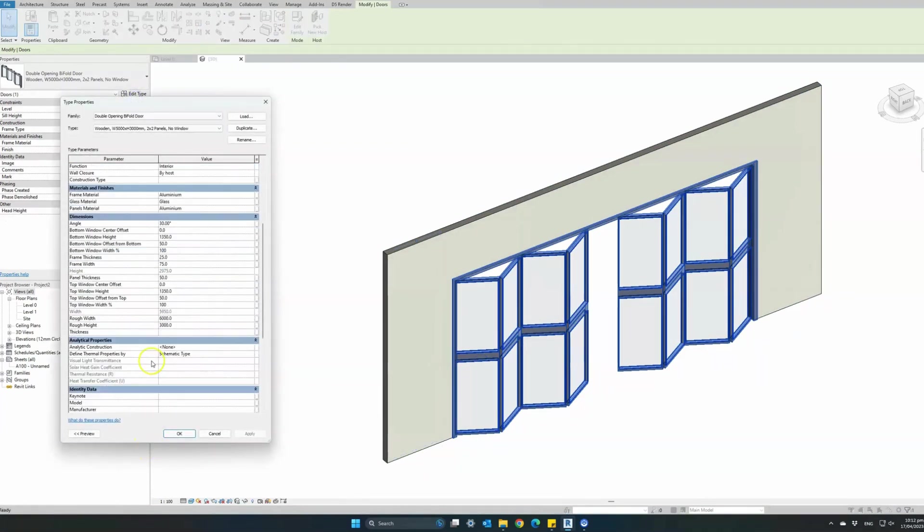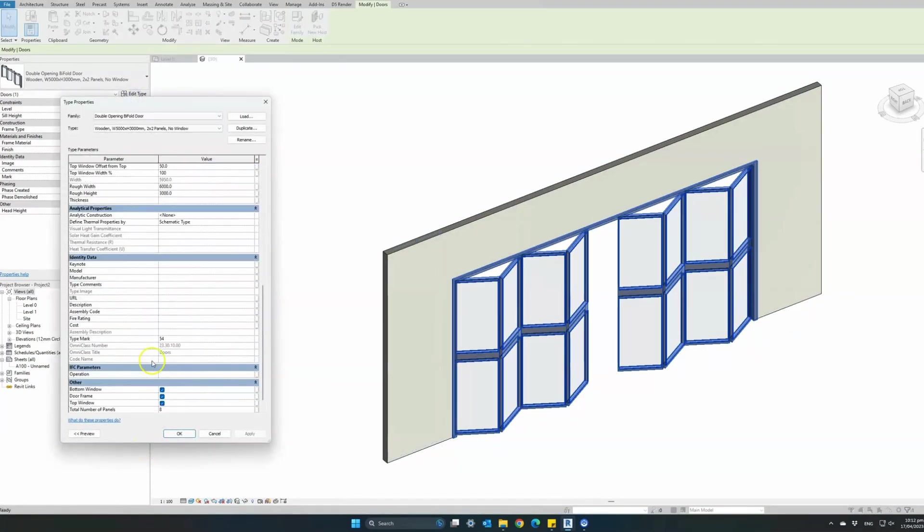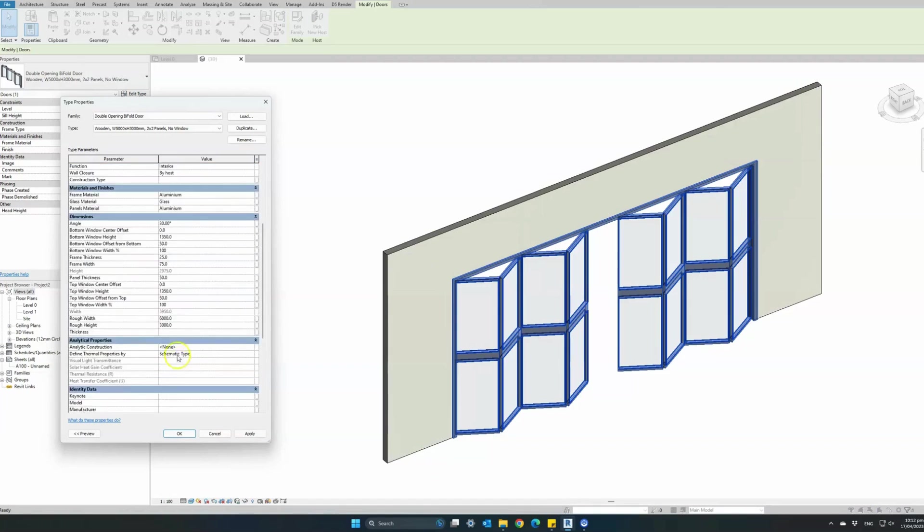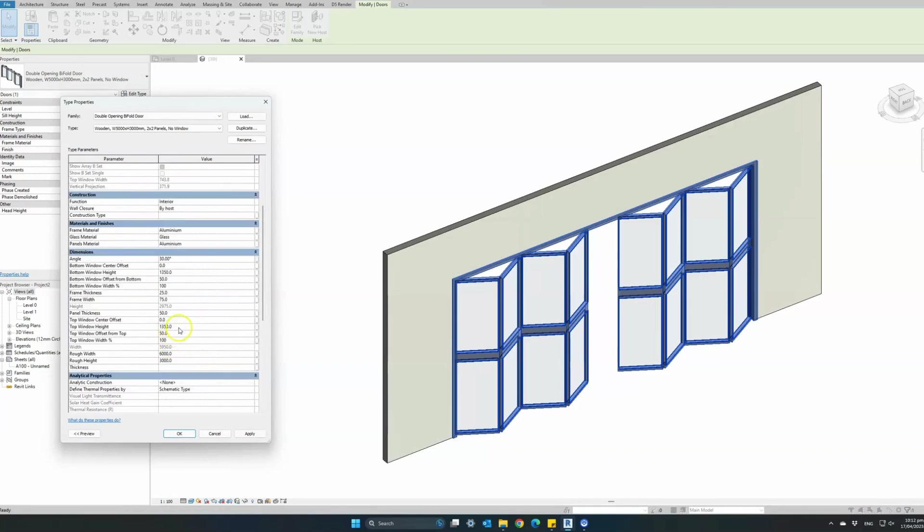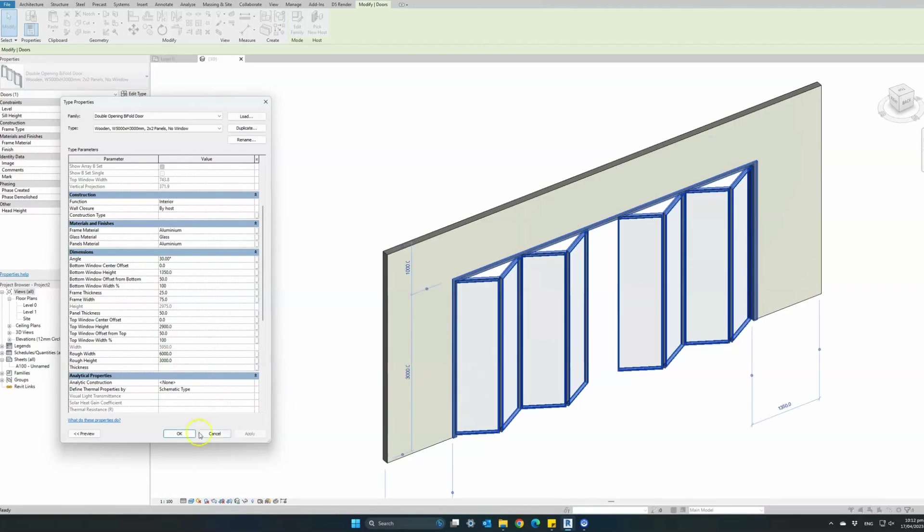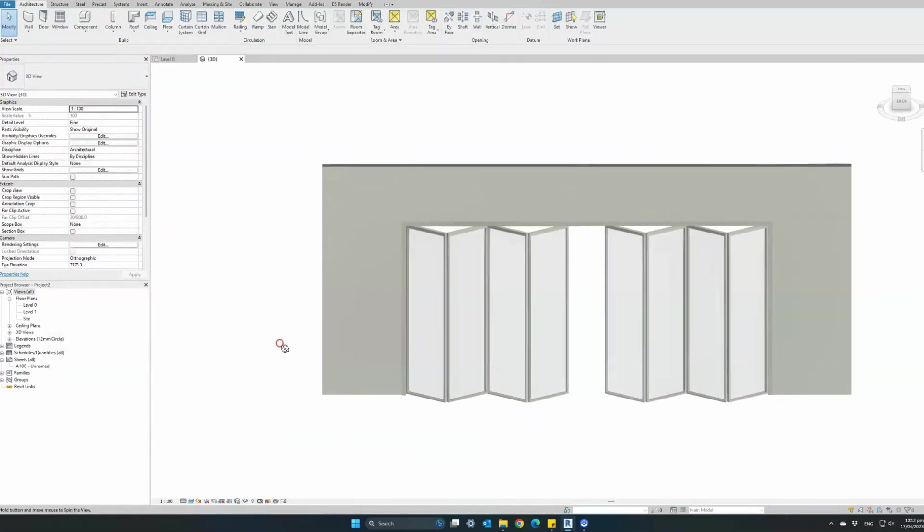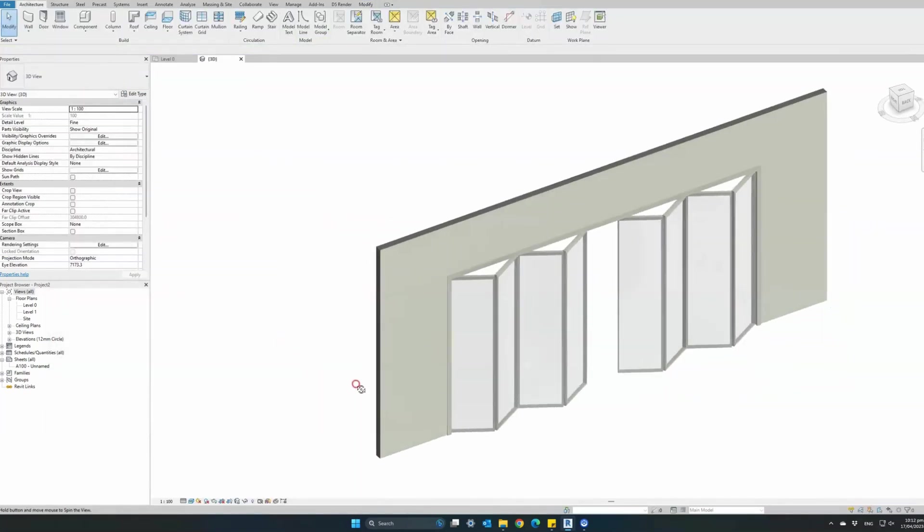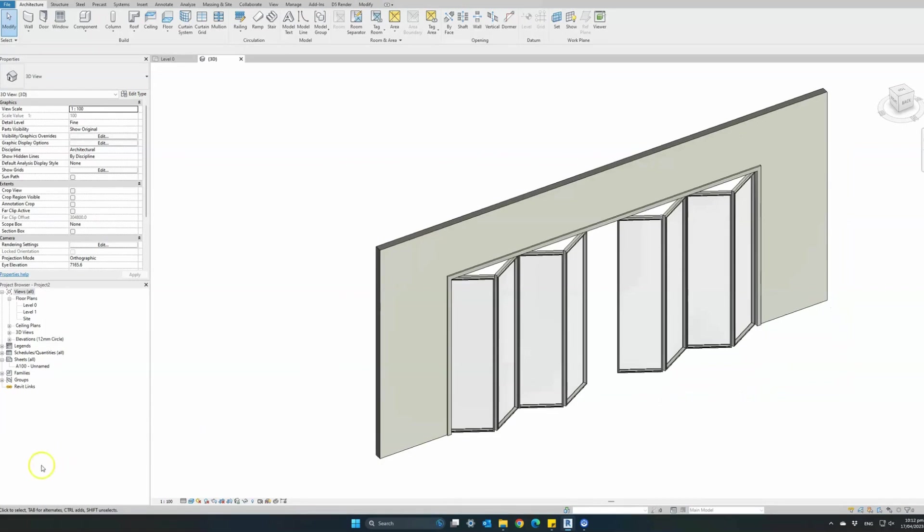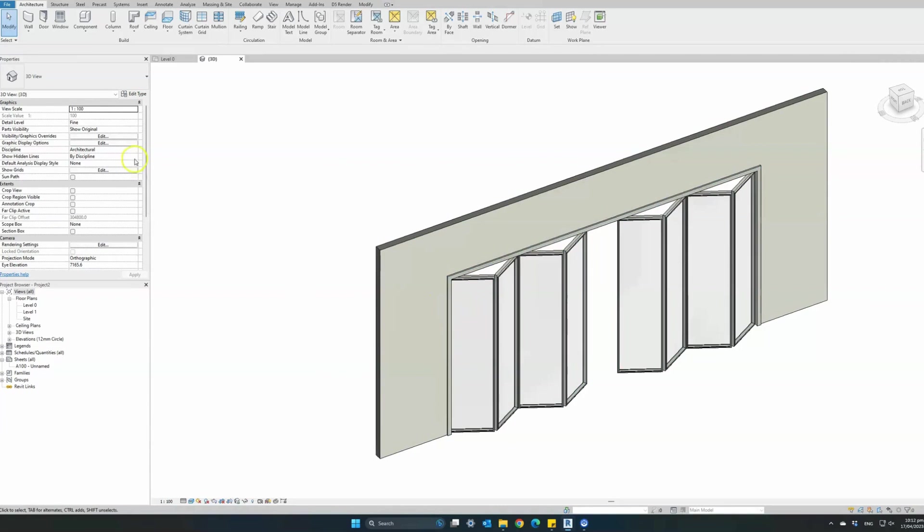Now let's remove the bottom window and change the dimensions of the top window to make it cover the whole door as one panel. Changed the height of the top offset and now we have a beautiful bifold aluminum glass door.